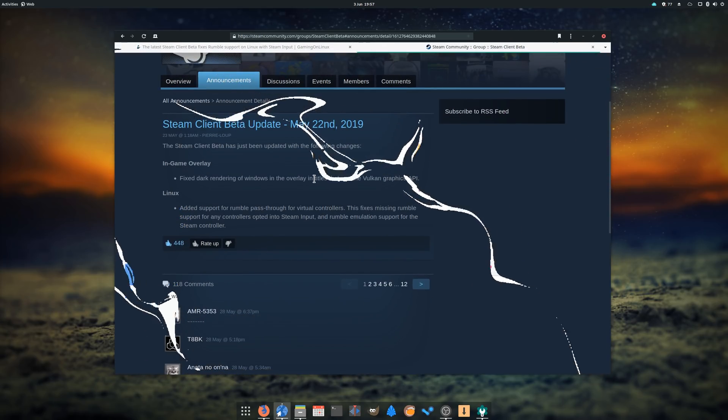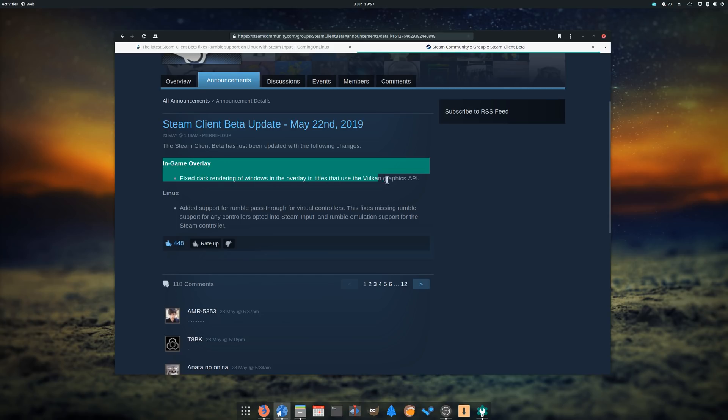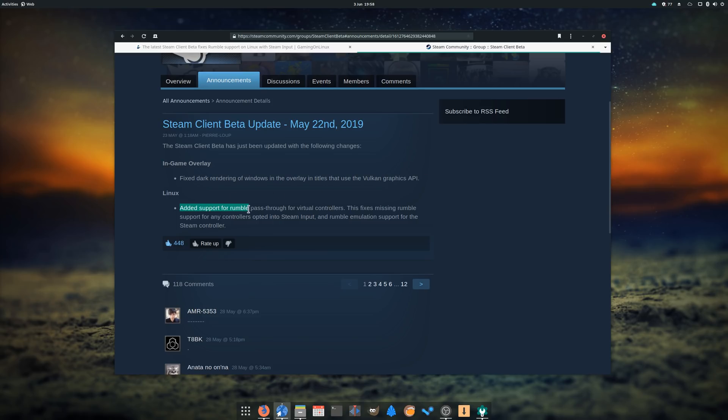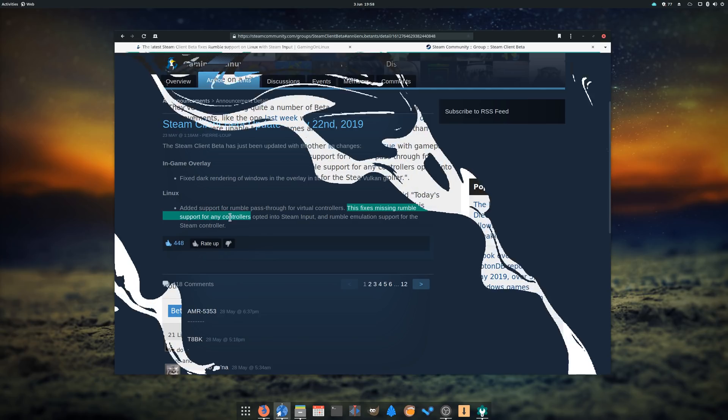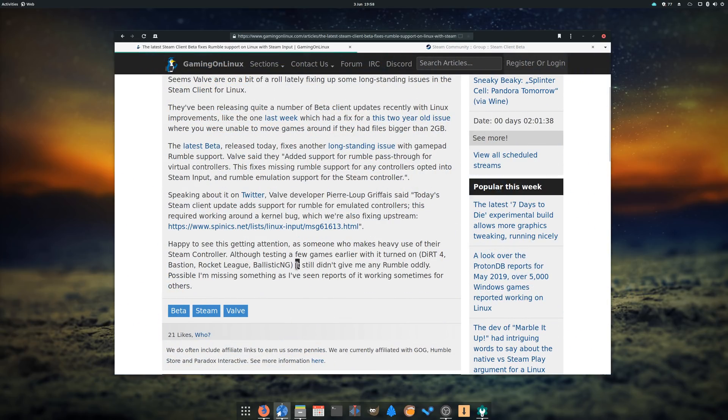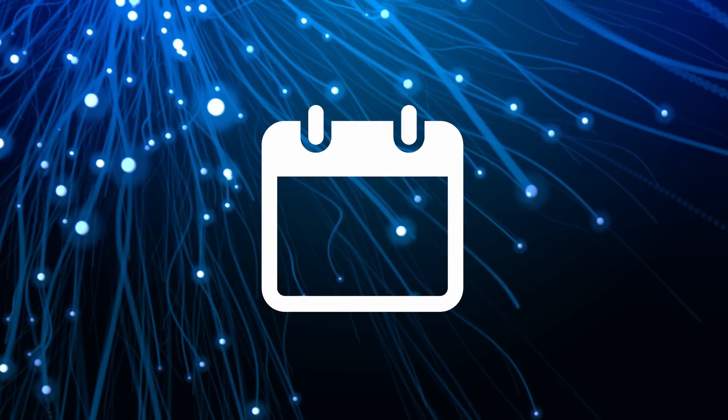Another beta of the Steam client for Linux was also released, fixing bugs in the Steam overlay with games using Vulkan, as well as a bug that prevented Rumble from working in Steam input controllers, including the Steam controller itself. Apparently, this bug required working around a Linux kernel bug, for which a patch has been submitted upstream. Though it is nice to see this implemented, user reports on gaming on Linux seem to indicate that it still doesn't work on every game and can be glitchy at times.